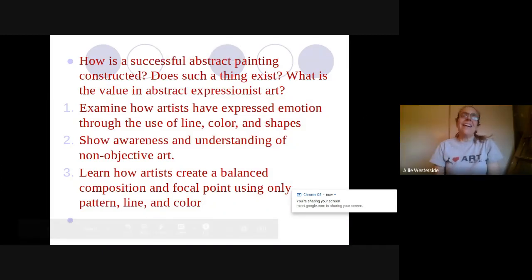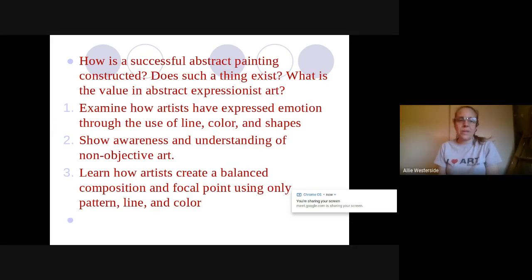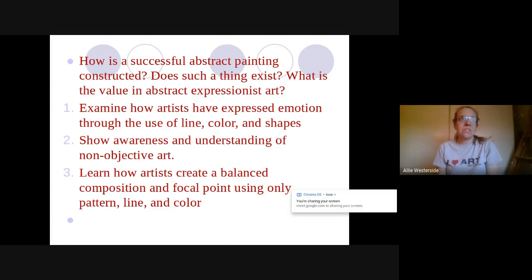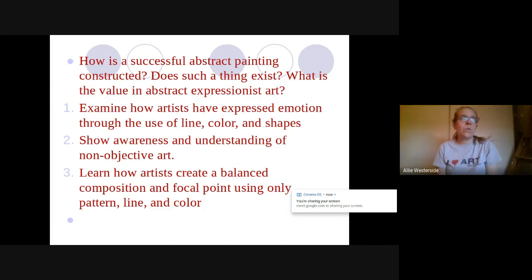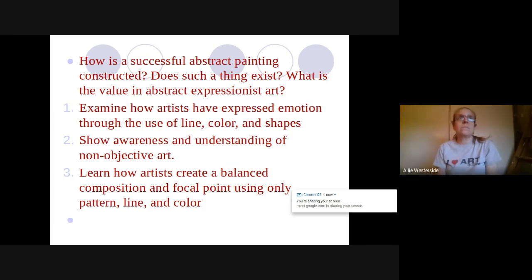Hey everyone! We're about to embark on an exciting couple weeks of abstract expressionist painting. You are going to learn how to mix paint, how to make marks with paint, how to create gradations of color, how to create a focal area in an abstract expressionist painting, and we're going to be applying a thought process that you'll learn today.